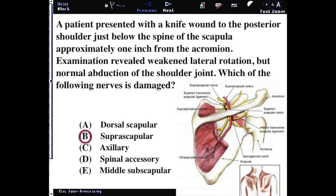The important thing here is the relationship of where this injury is, so don't forget to pay attention to the anatomical location of injuries. This particular knife wound is posterior and below the spine of the scapula. That will be after the point of innervation of the supraspinatus muscle, and therefore it will not be affected by that trauma.